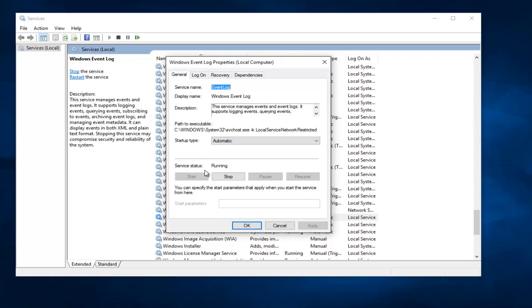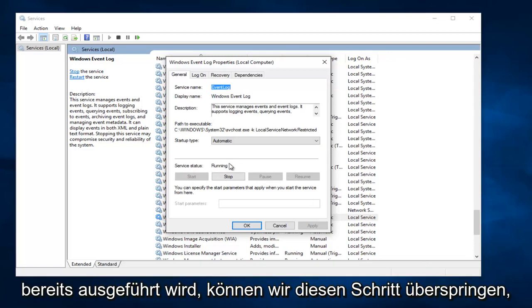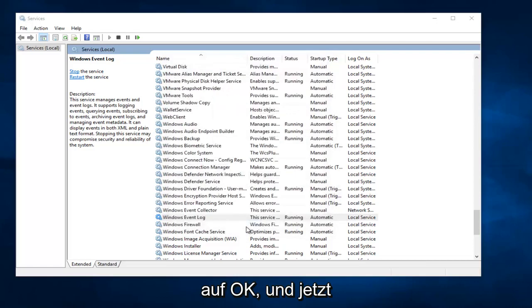And then if for some reason it says Service Status Stopped, then you would click on Start. However, since it's already running, we can skip over that step and simply proceed to click on OK.